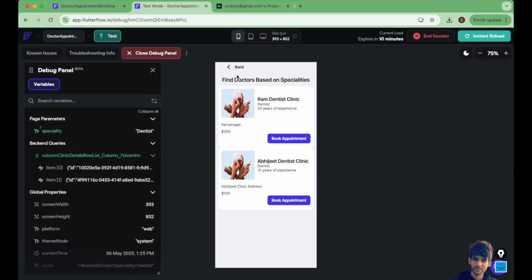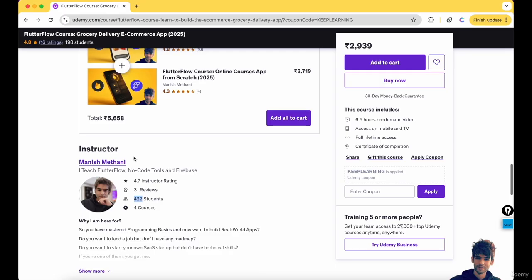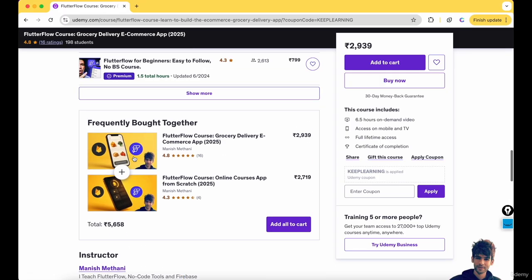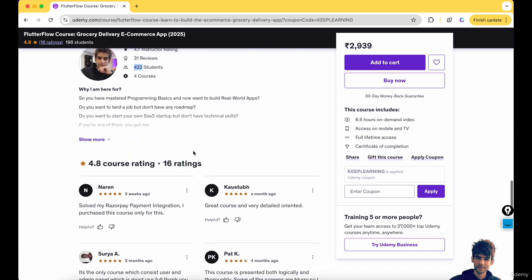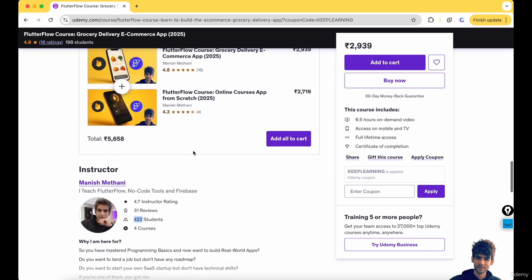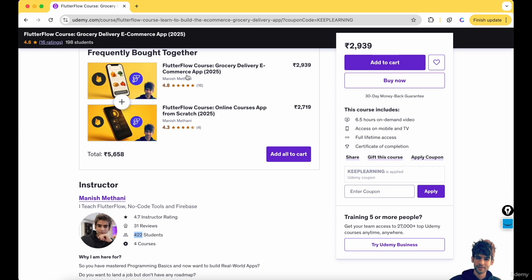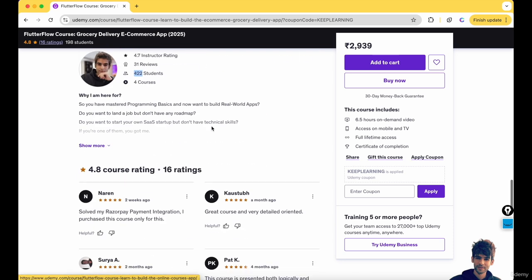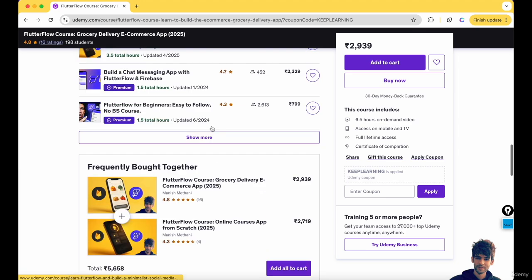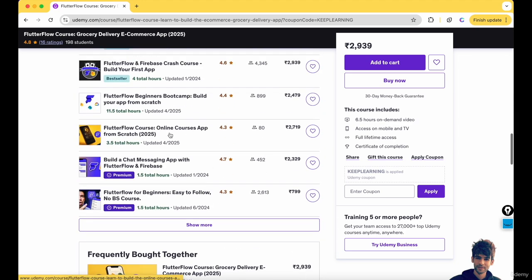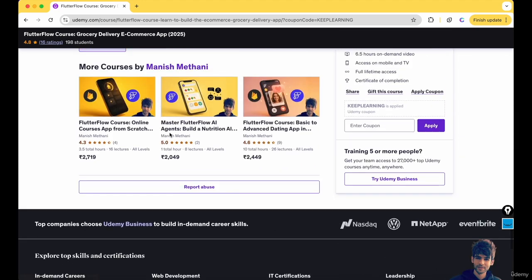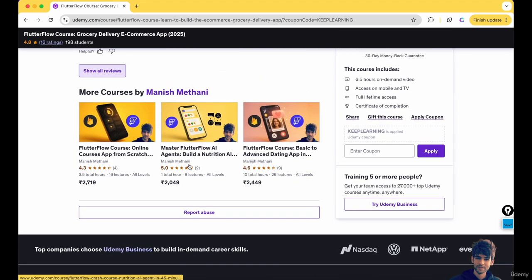If you are taking my FlutterFlow courses for the first time, I have already taught more than 420 students in this course and these courses are connected with Firebase. This is a grocery delivery app course and online courses app, and also I have a dating app course which is available in Hindi.